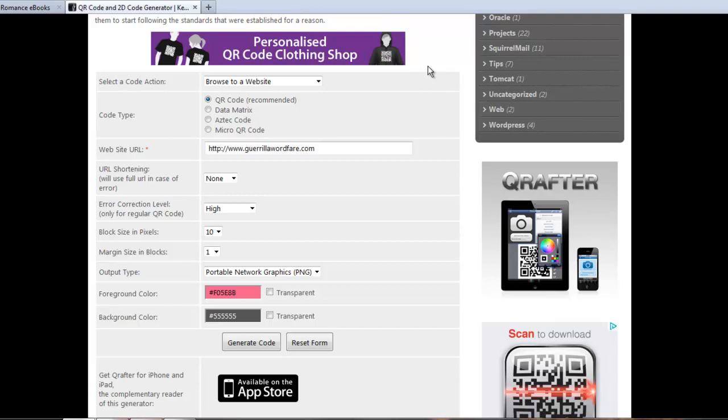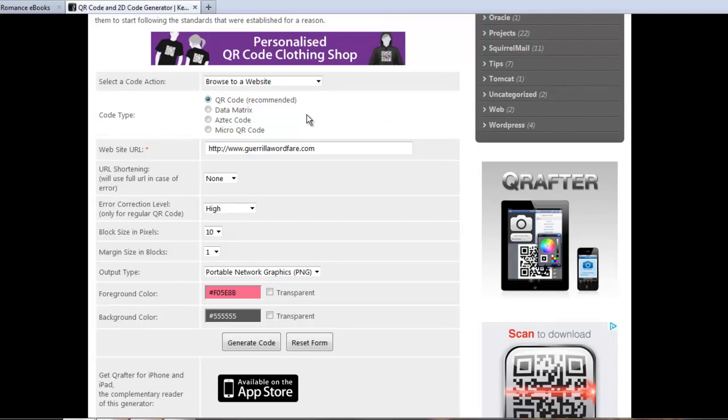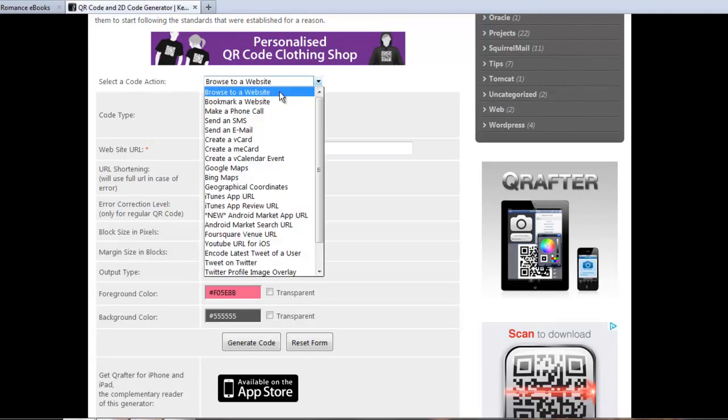The most common use for a QR code, like I said, is usually to go to a website. But there's a ton of different things you can do with it. So this website, which I'll give you a link in the post to our site, is completely free to use. Look at some of the different options on what you can do with a QR code. You can browse to a website.